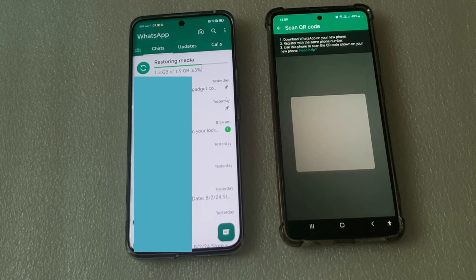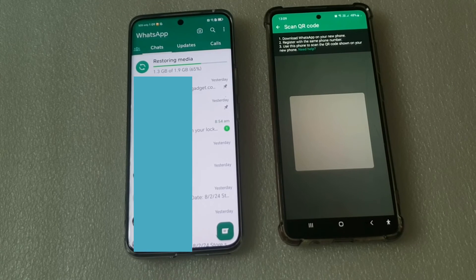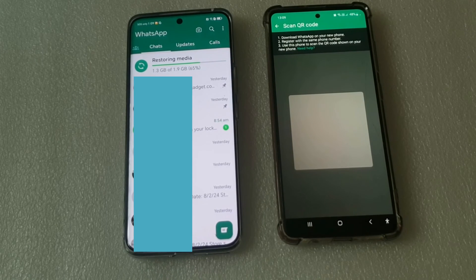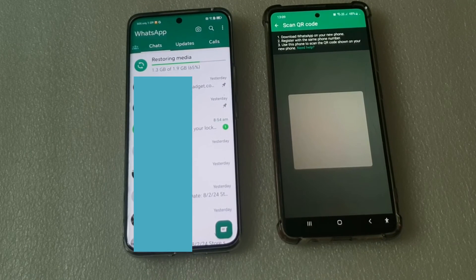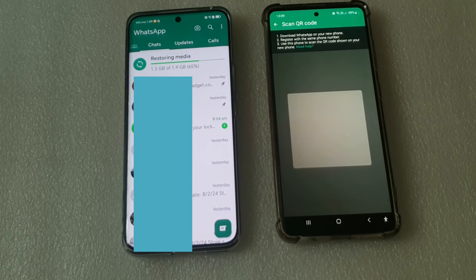All my WhatsApp has been transferred and restored onto the new phone. This is how easy it is to transfer WhatsApp from old phone to new phone.